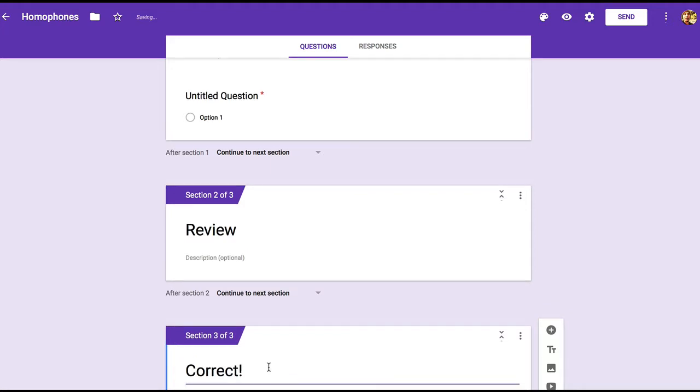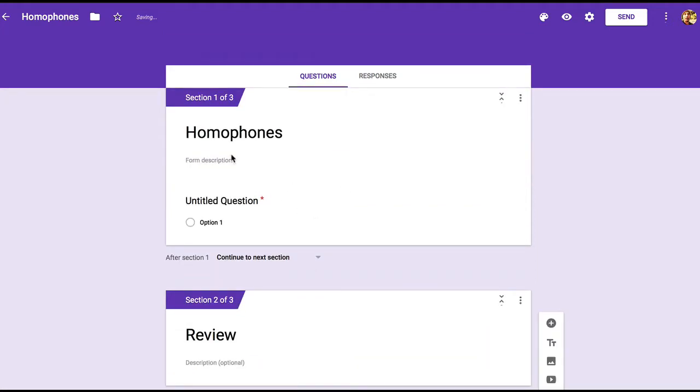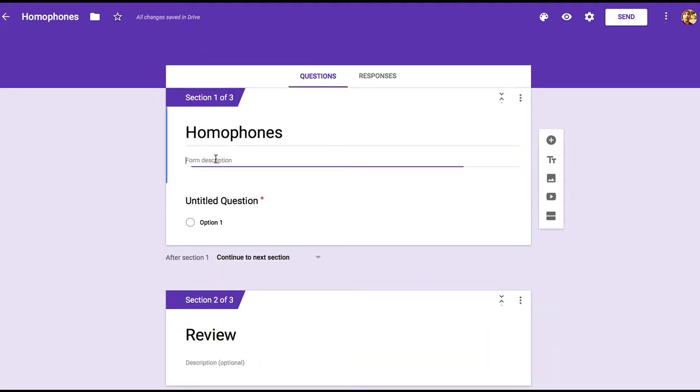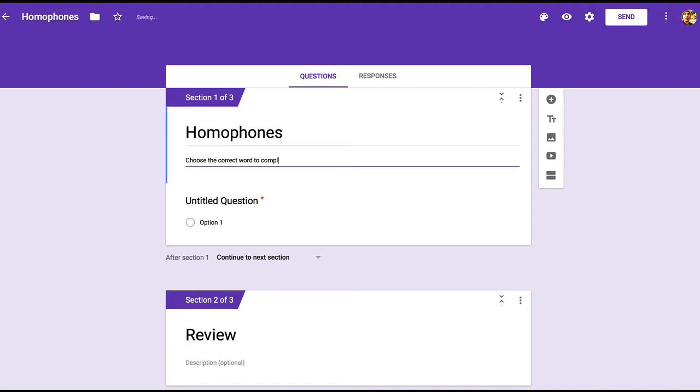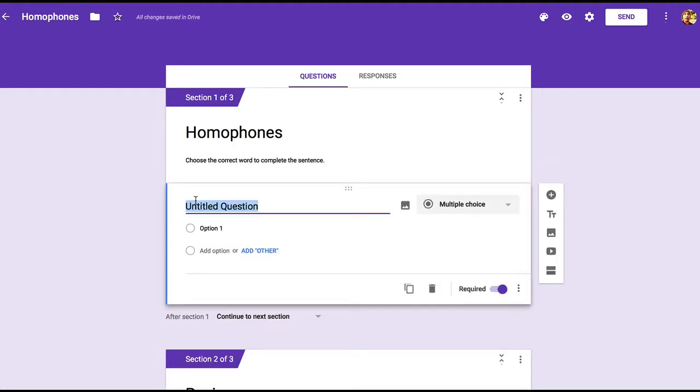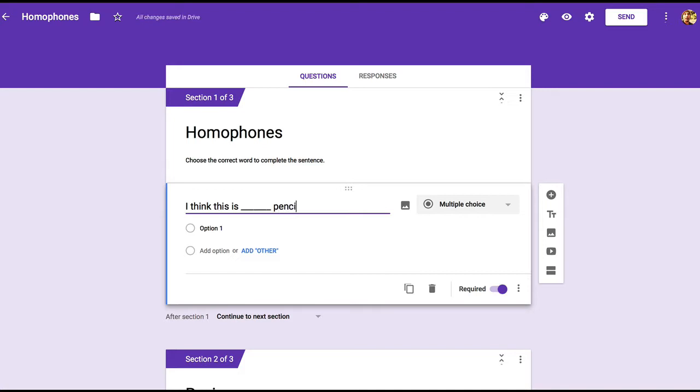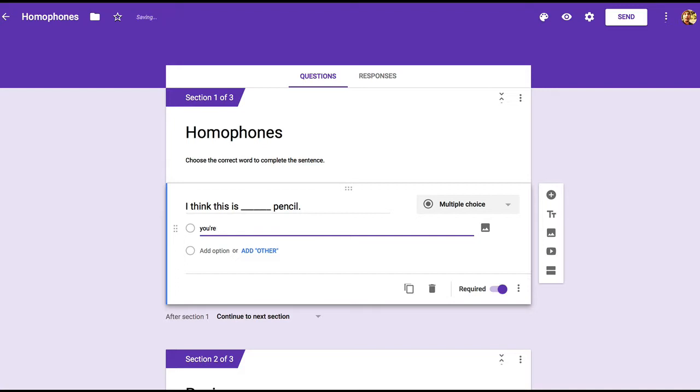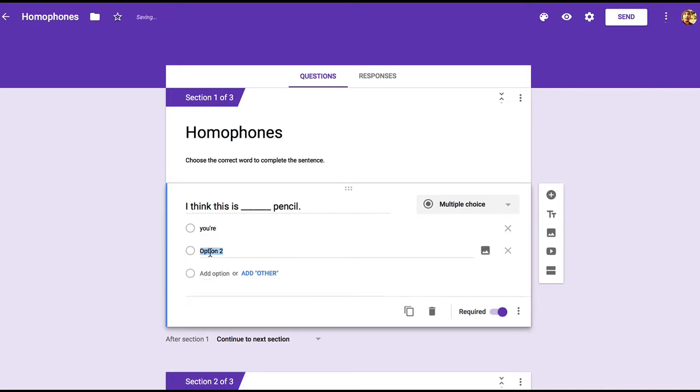Now let's move back up to section one and create the question. I'm first going to give the students some directions up here to choose the correct word to complete the sentence. I want this question to be about the homophones your and you're - your as in the possessive and you're as in the contraction you are. So I'll type in the sentence with the blank here: I think this is blank pencil. Then we'll move down and create two options: your and you're.